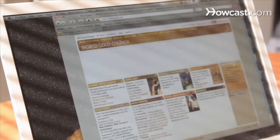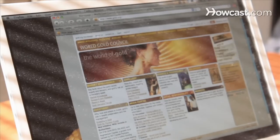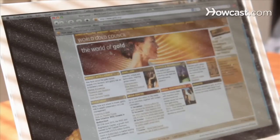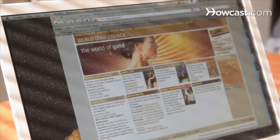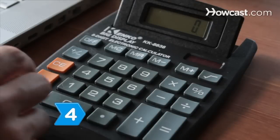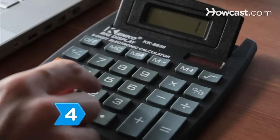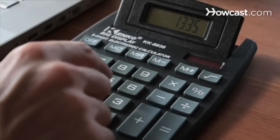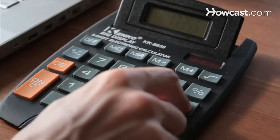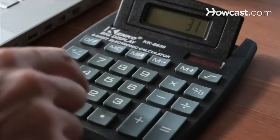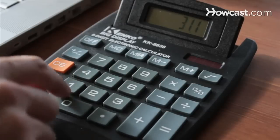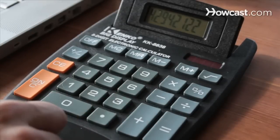Step 3: Check the current spot price of gold on the internet. The price in dollars for troy ounces of gold can be found on gold.org. Step 4: Divide the spot price for one troy ounce of gold by 31.1 to get the spot price of one gram of gold.